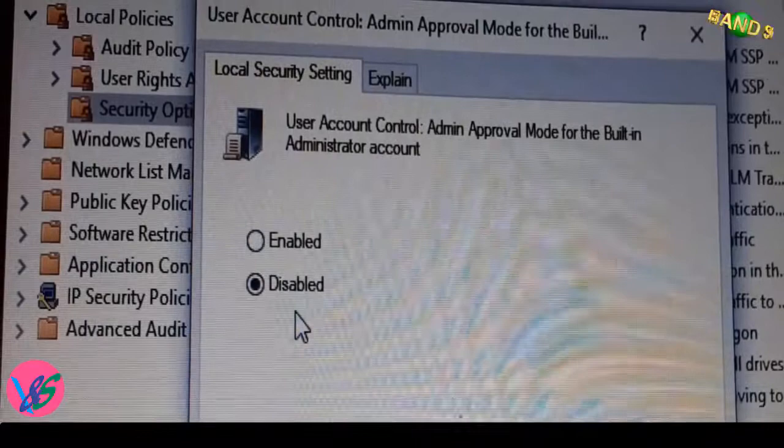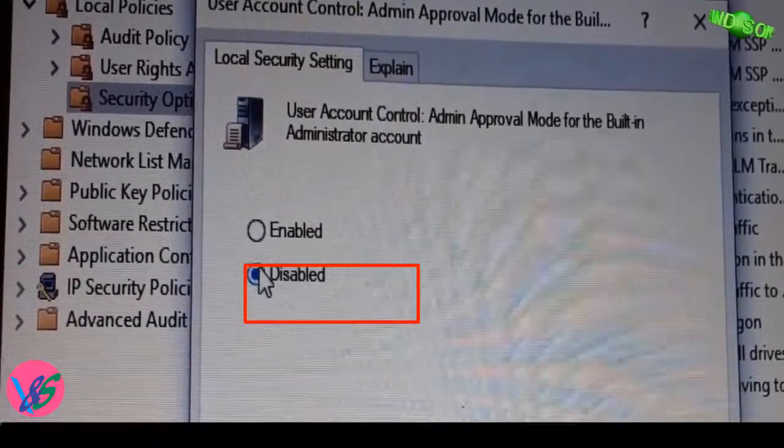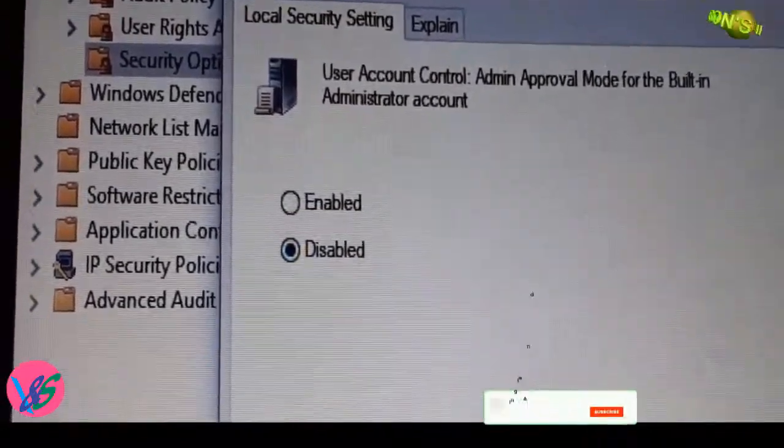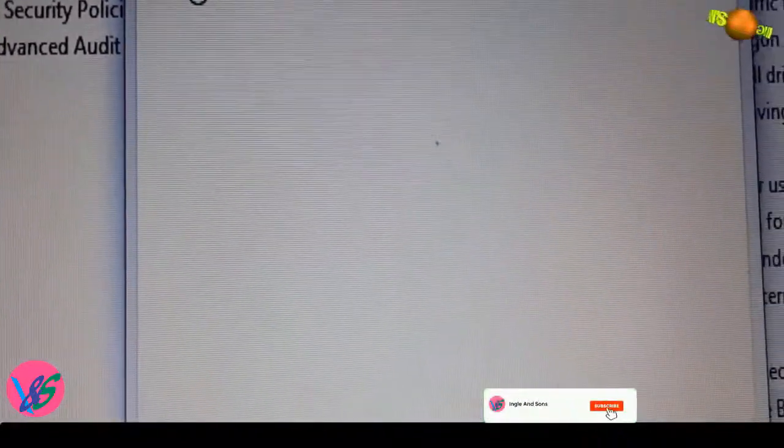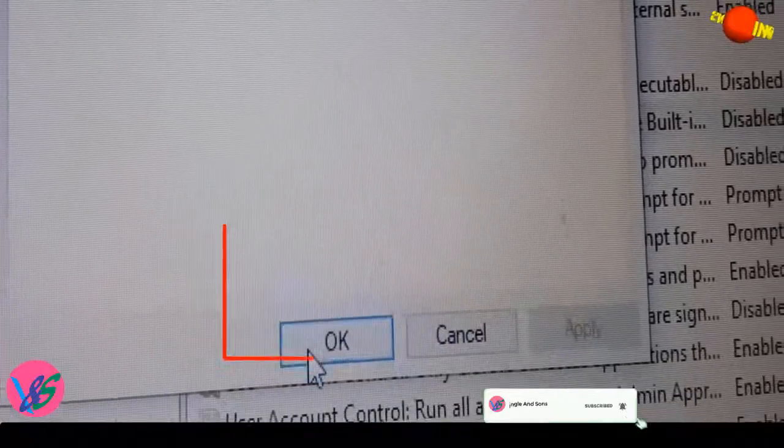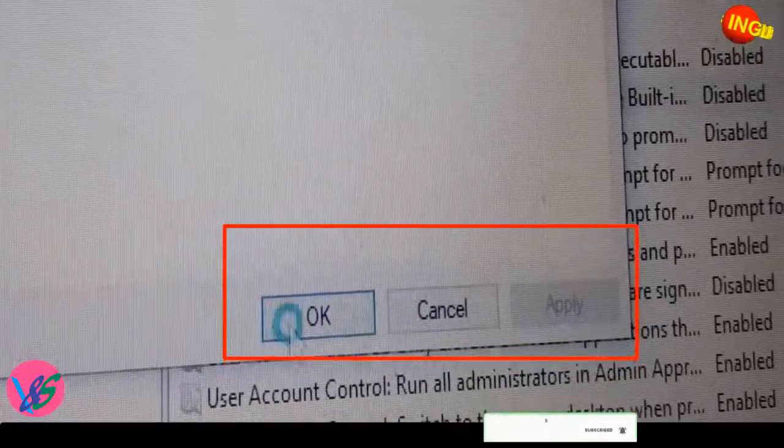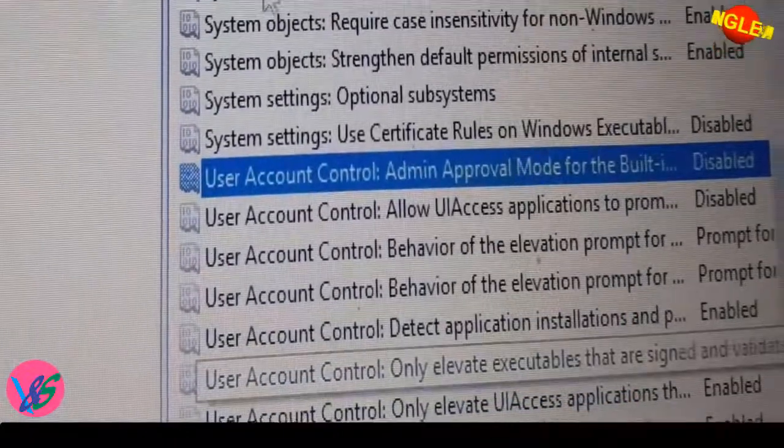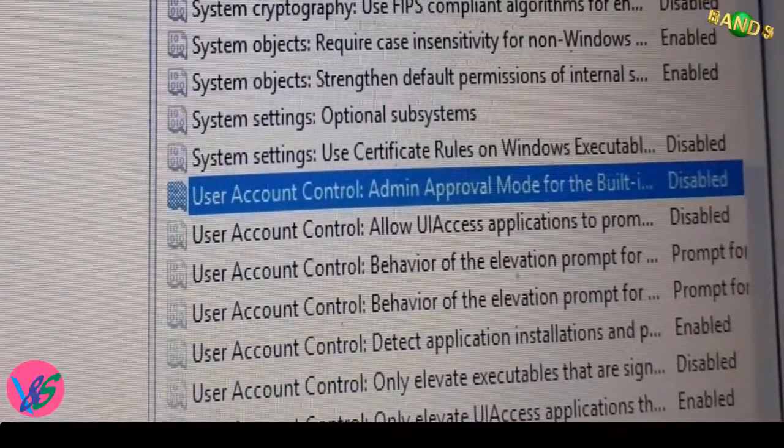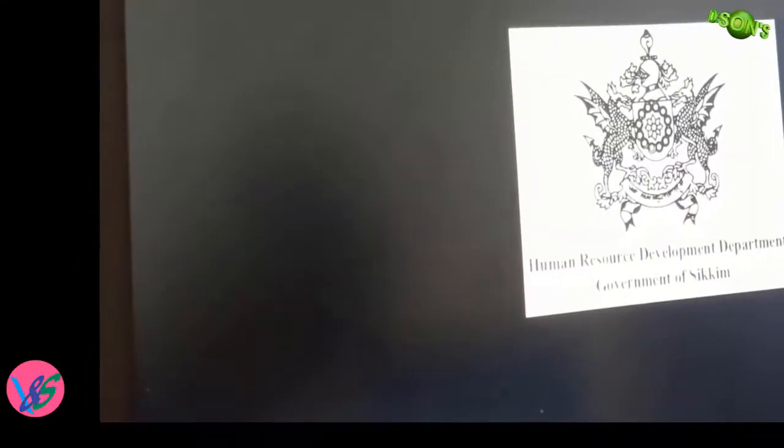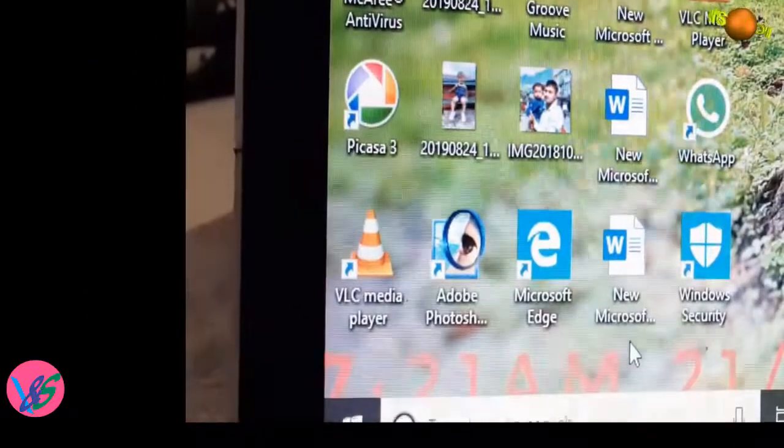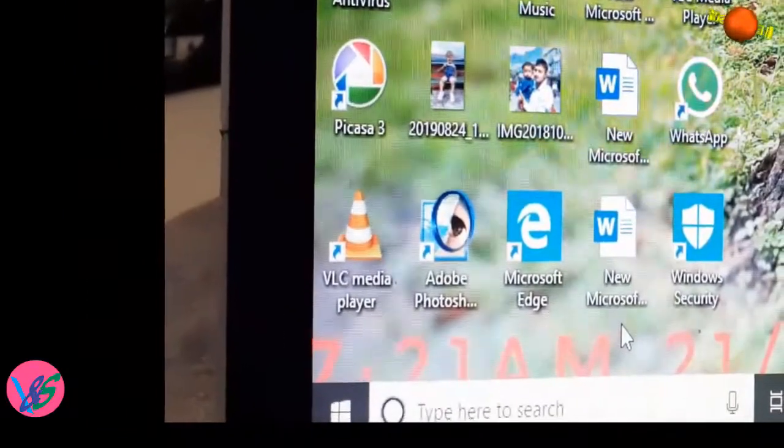Click on Disable radio button and click Apply and OK, and then finally restart your computer. So that's it for this video. Thanks for watching.